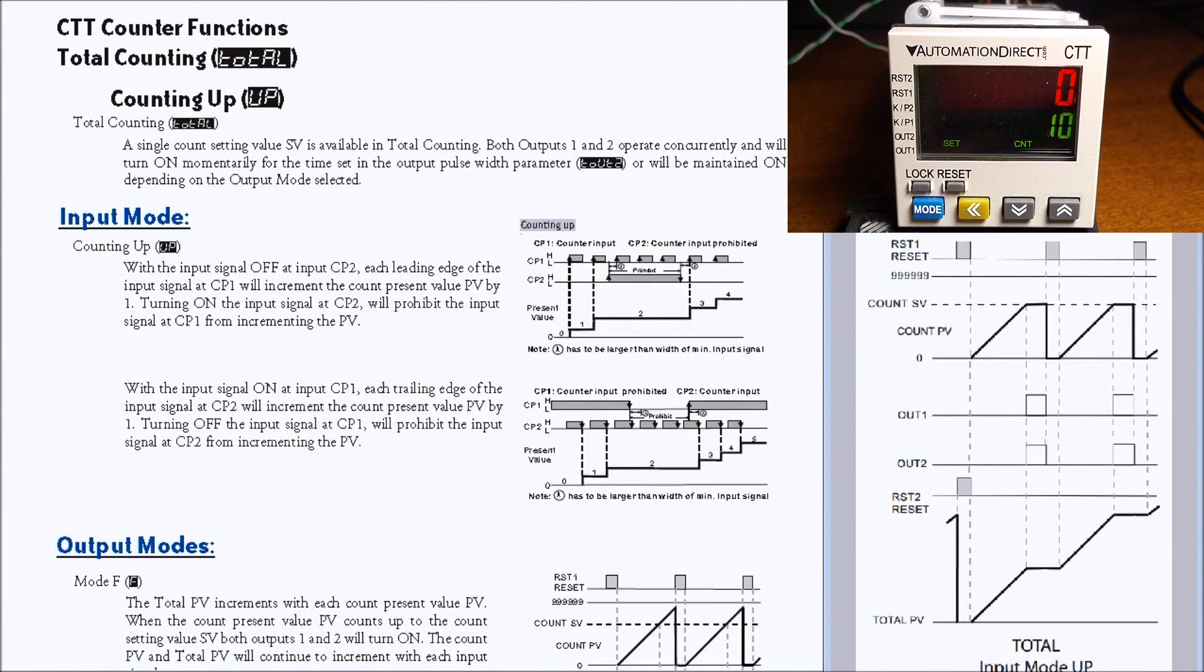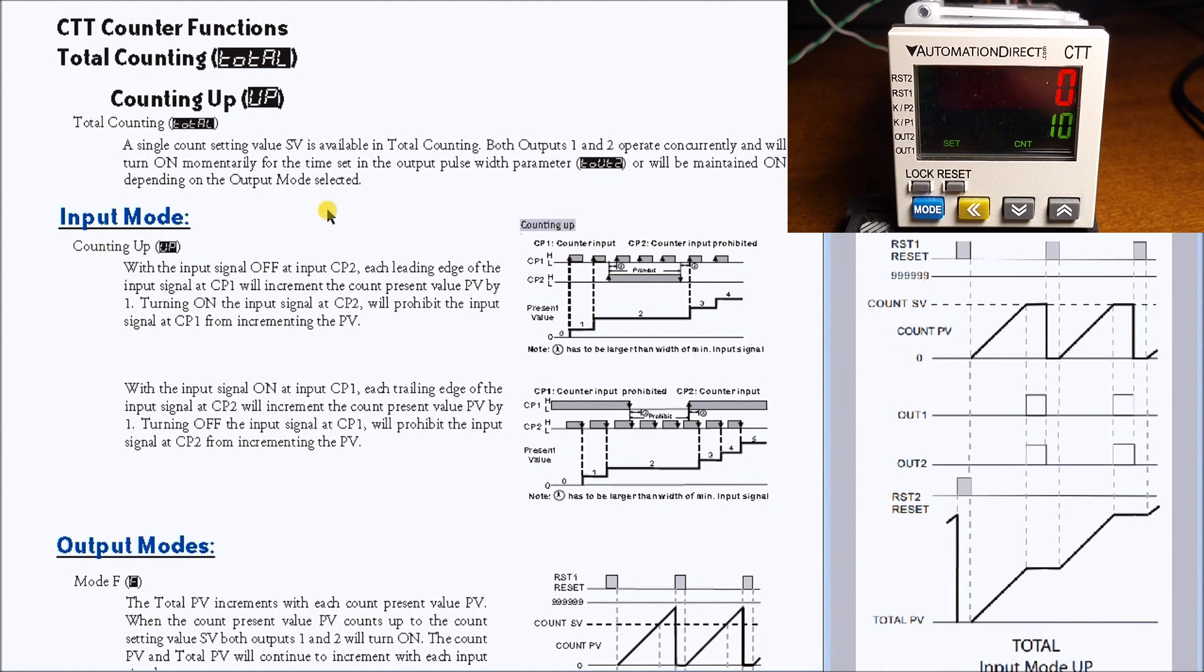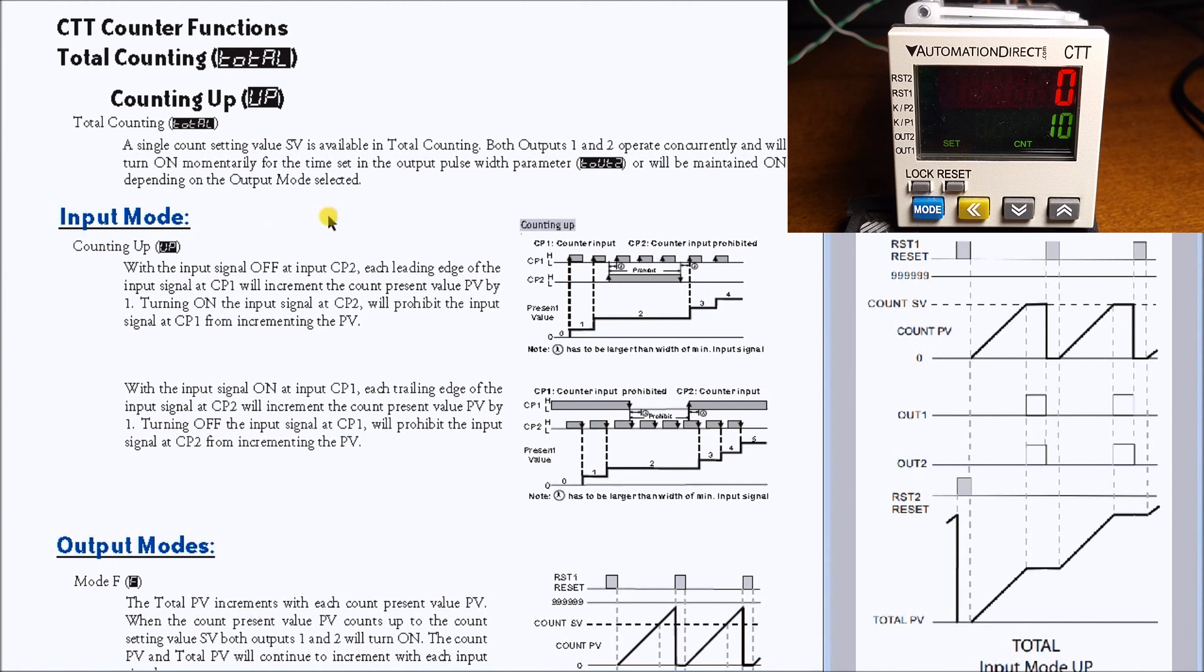Hi everyone, today we're going to look at the CTT total counting. On my screen here we have our manual, and only specific pages of the manual will actually apply to this unit or this function that we're going to program, which is the total input up mode output mode N.